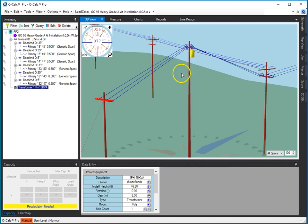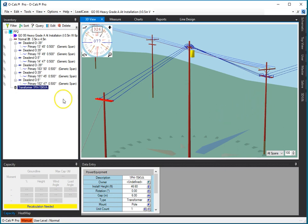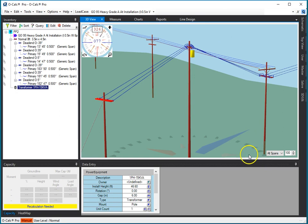So, once you get down to editing individual poles, other than having a little bit more flexibility because you can do it in the overhead view as well as in the 3D view and the inventory view, it's exactly the same as you're used to with OCALC. There's no difference, and so all of the skills that you've developed in using OCALC are totally transferable over to the line design system.